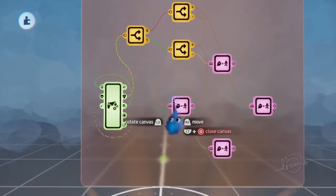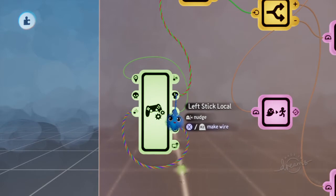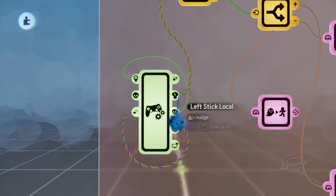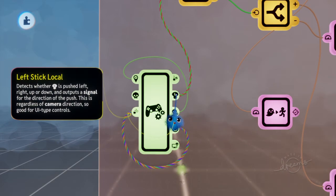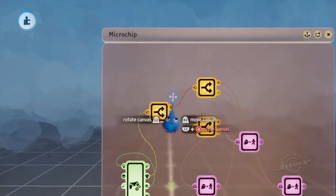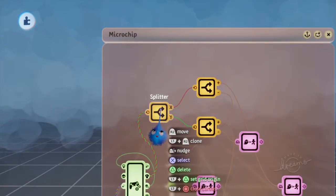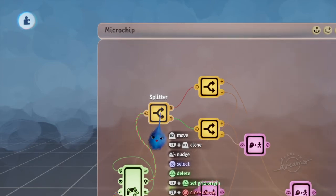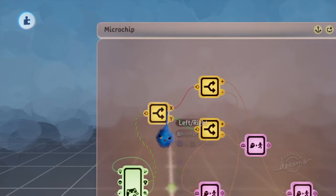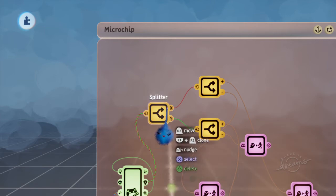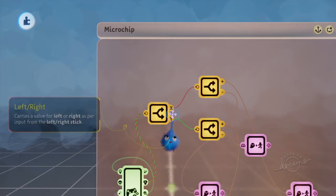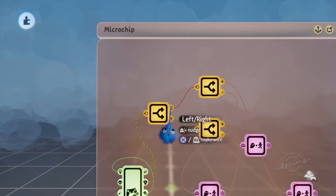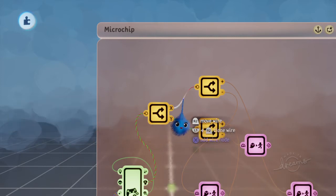So, that being said, here I have a combined cable that goes out from the left stick local. It goes into this splitter here. So, this will split the joystick movement between X and Y directions. X being left and right, and Y being up and down. So, let's see what happens here.